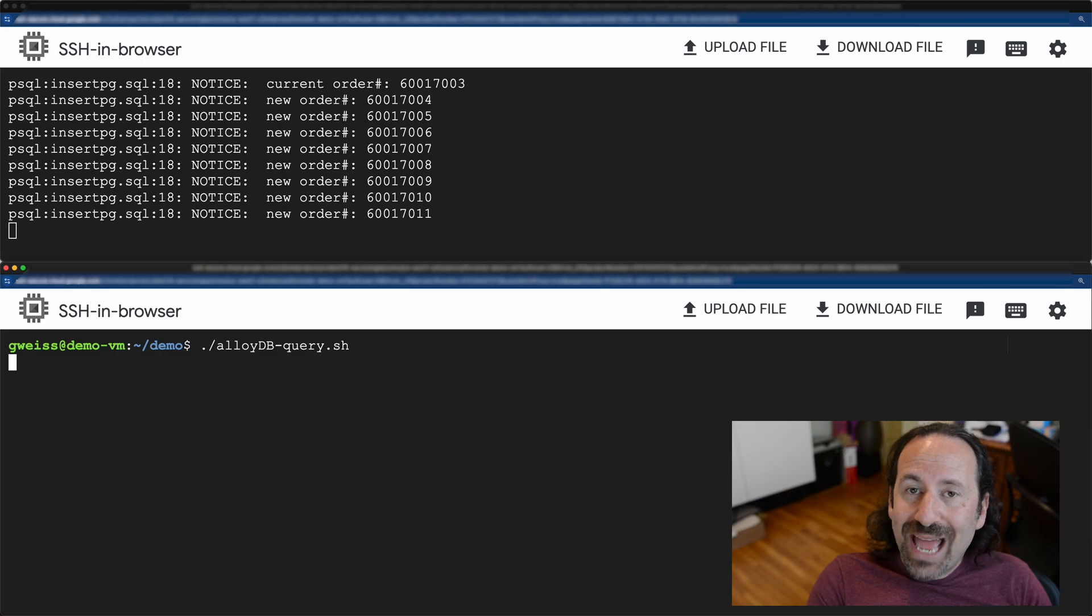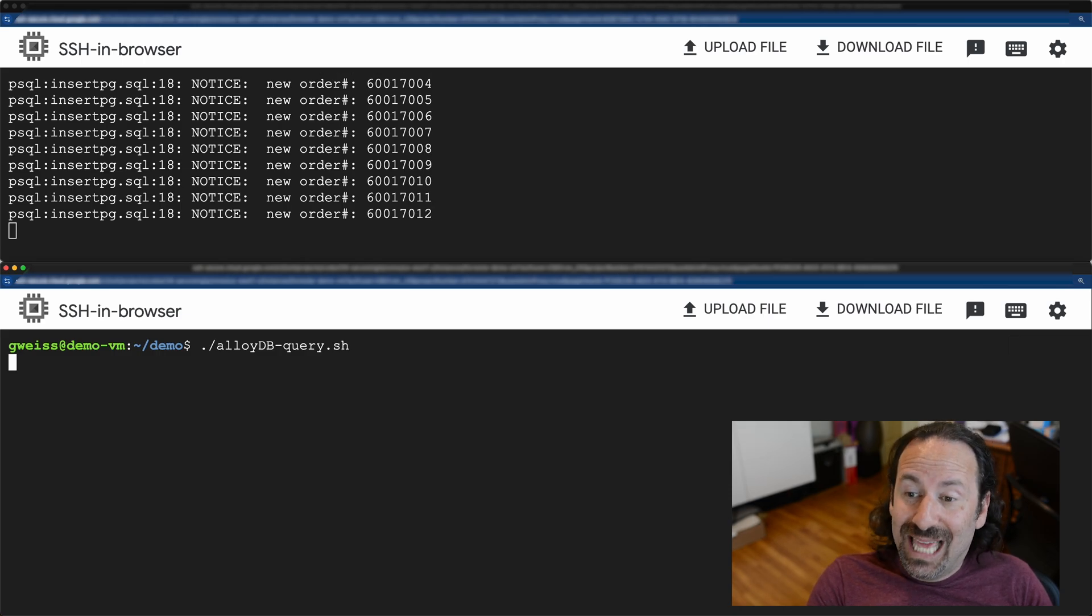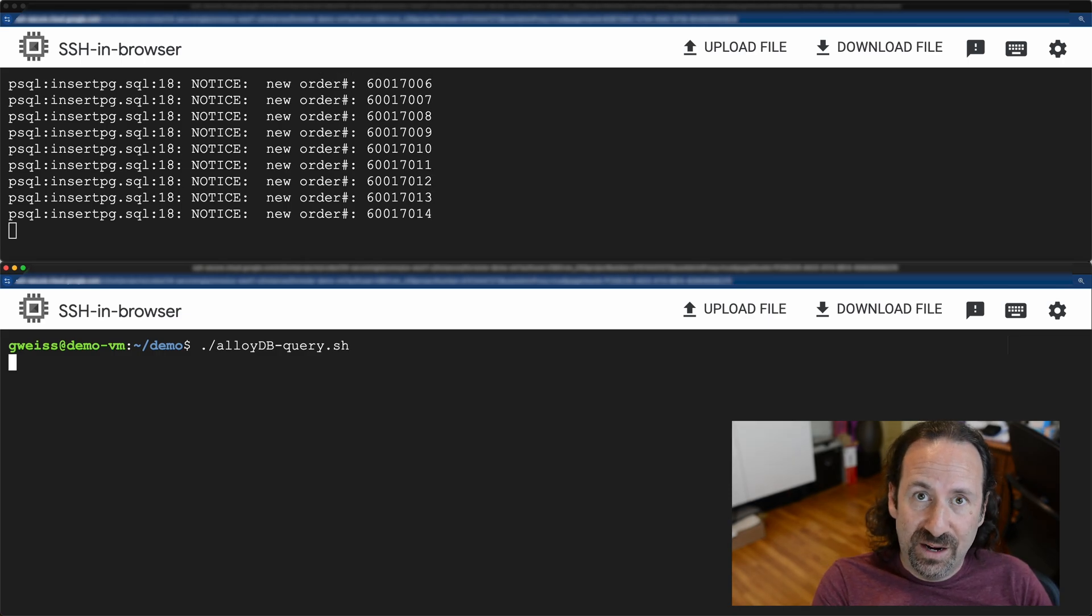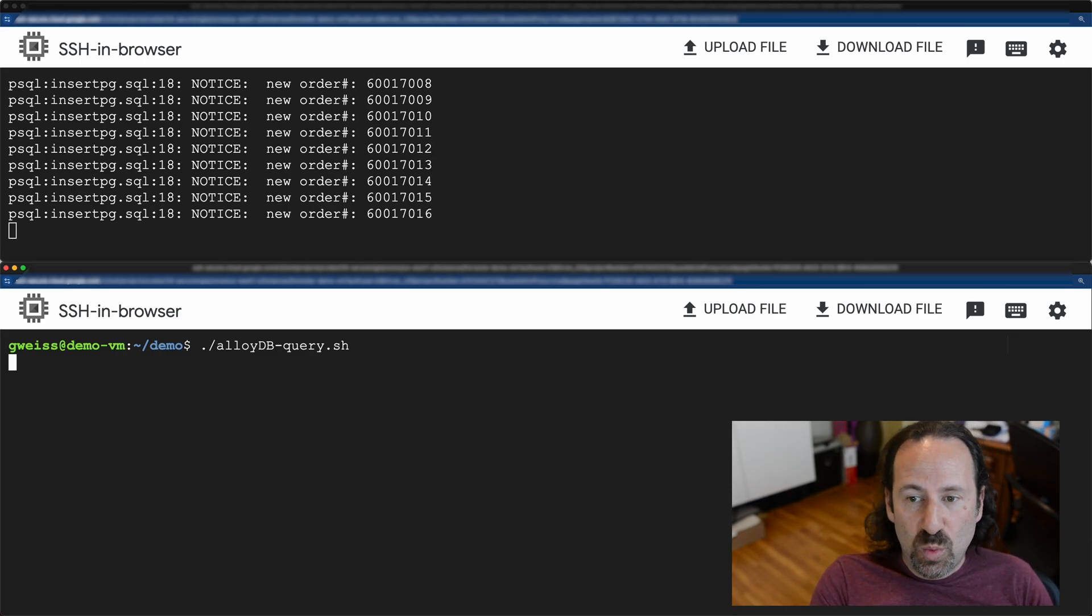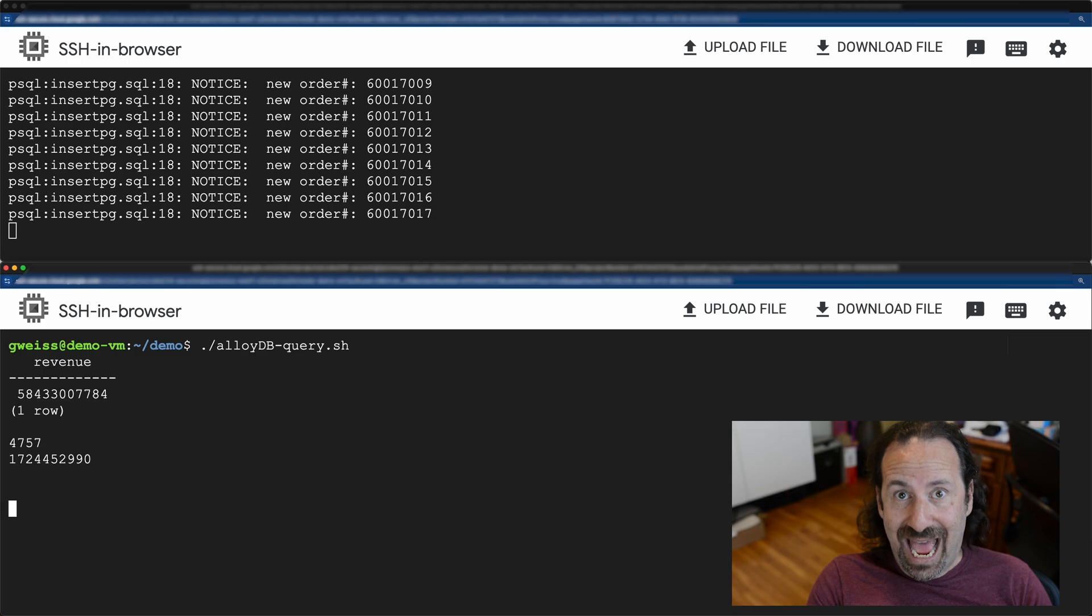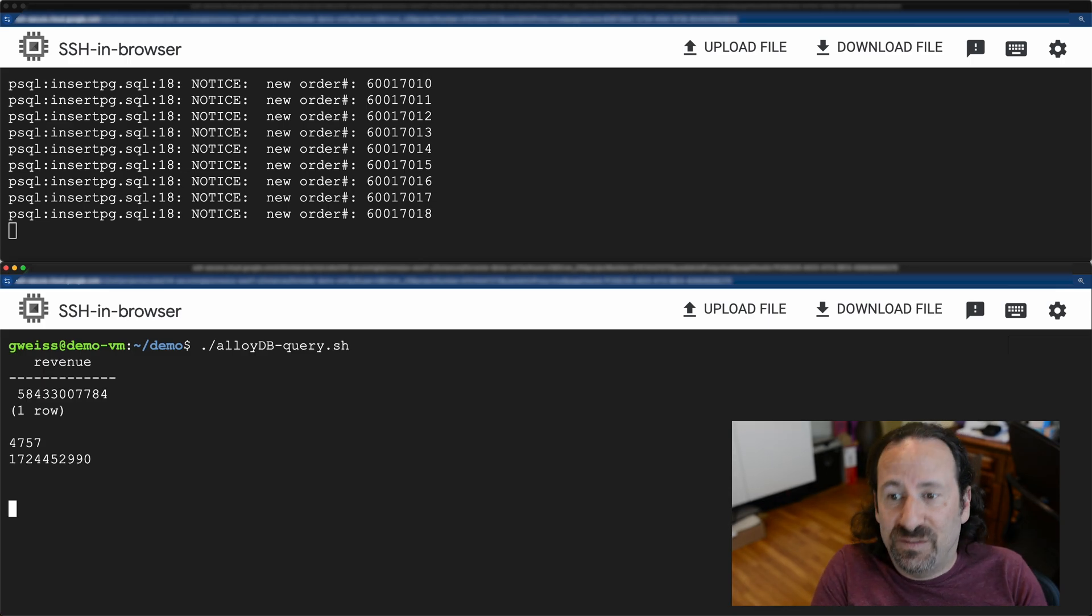Now at the start, the columnar engine isn't populated yet. There's two ways this can get configured. If you know the columns or tables that you want in the cache, you can just specify them.